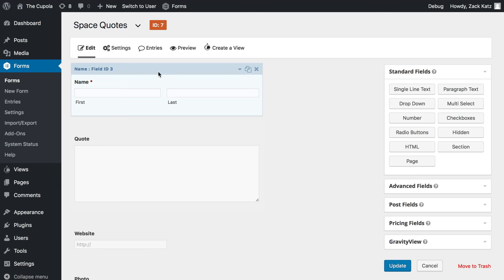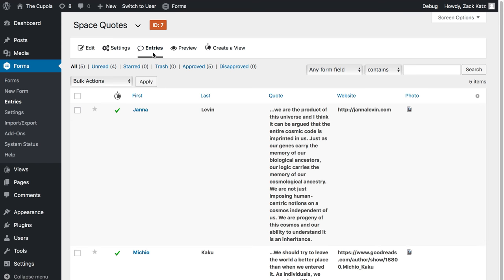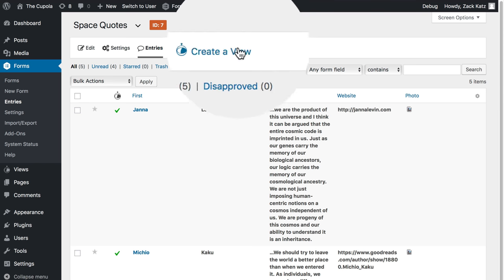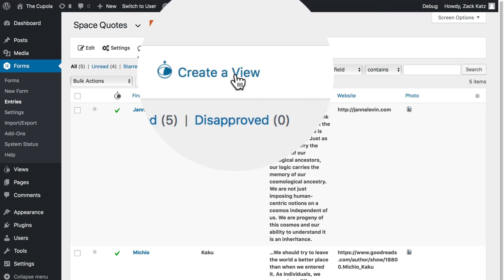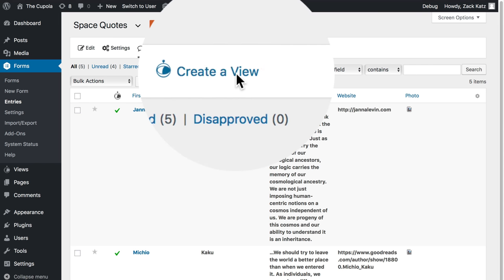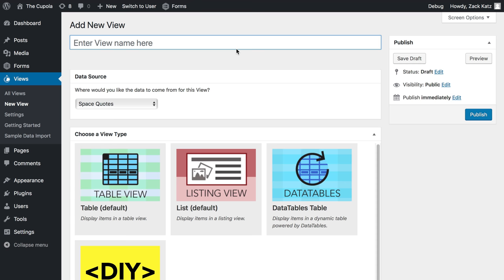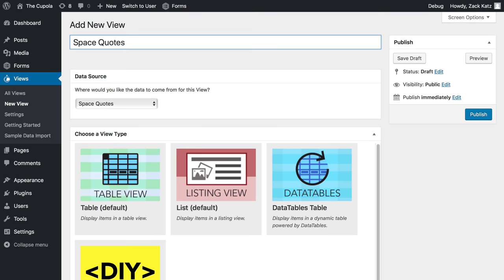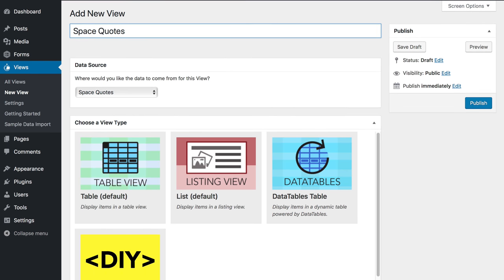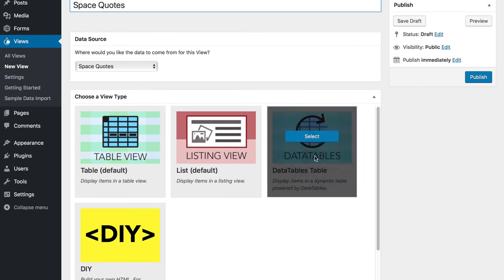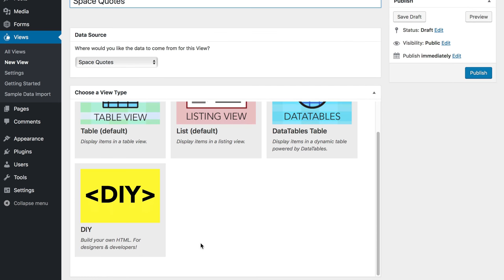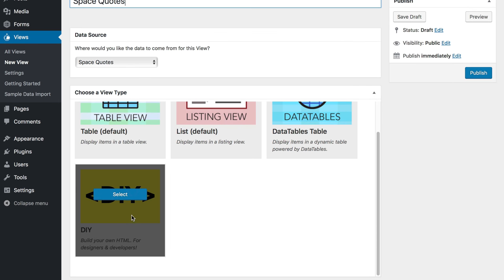I have a few quotes already in Gravity Forms and I want to create a view from these quotes. So let's do that. I click create a view and I will name the view Space Quotes and I'll select the new option DIY as the view type.